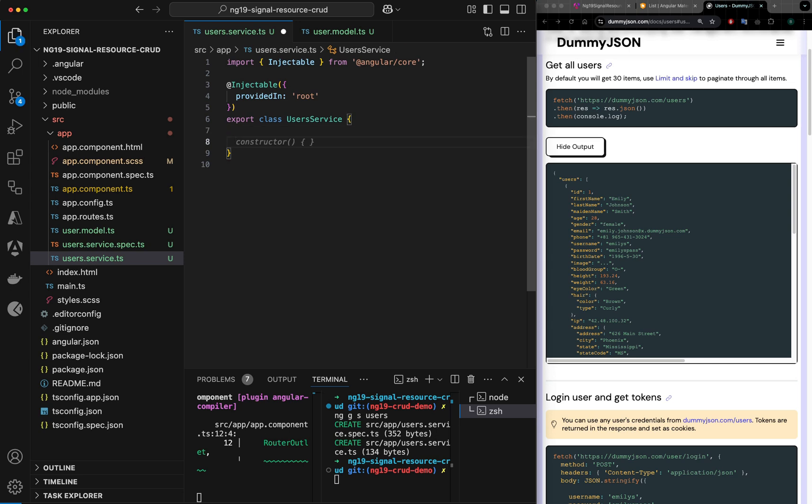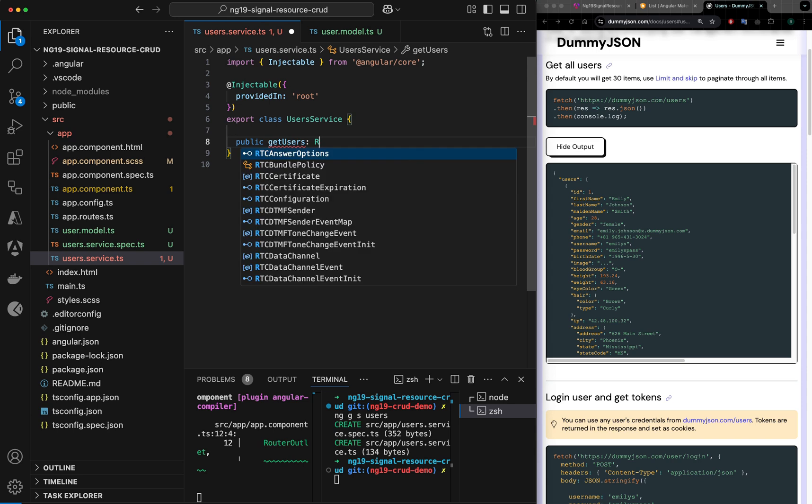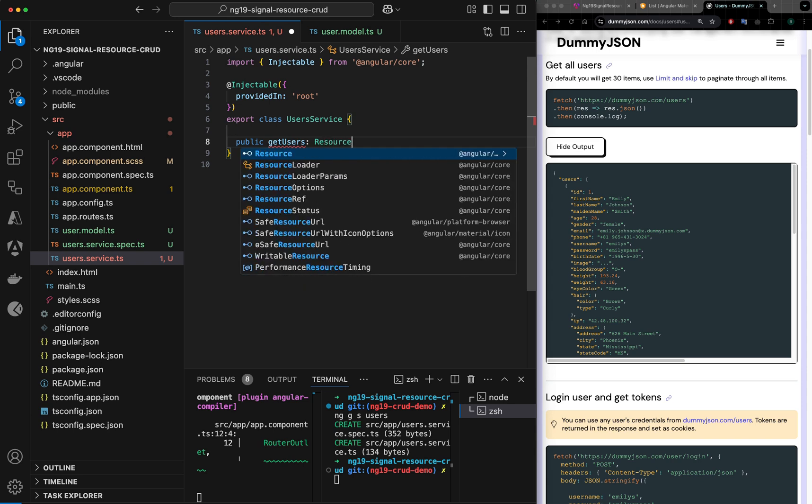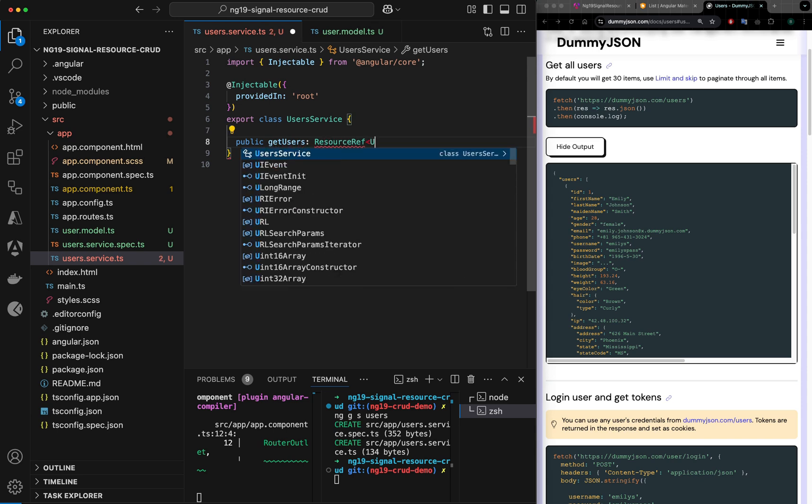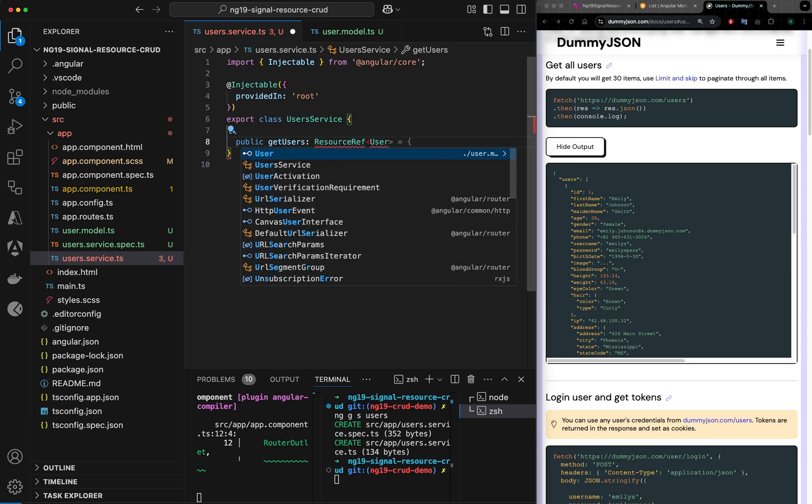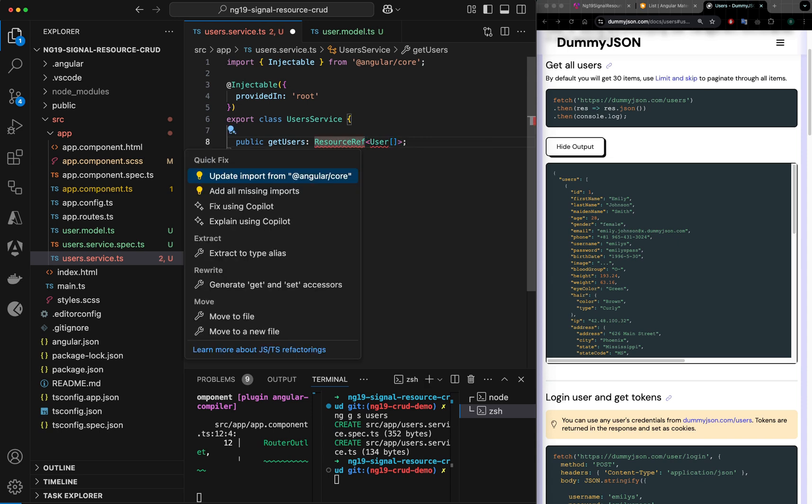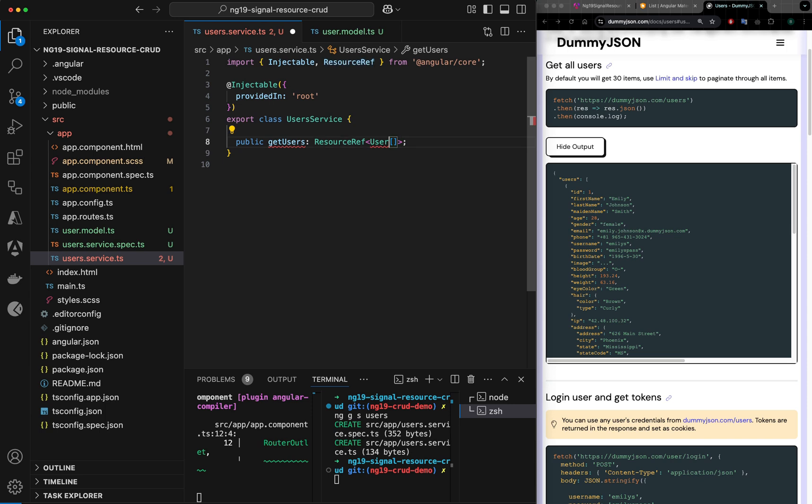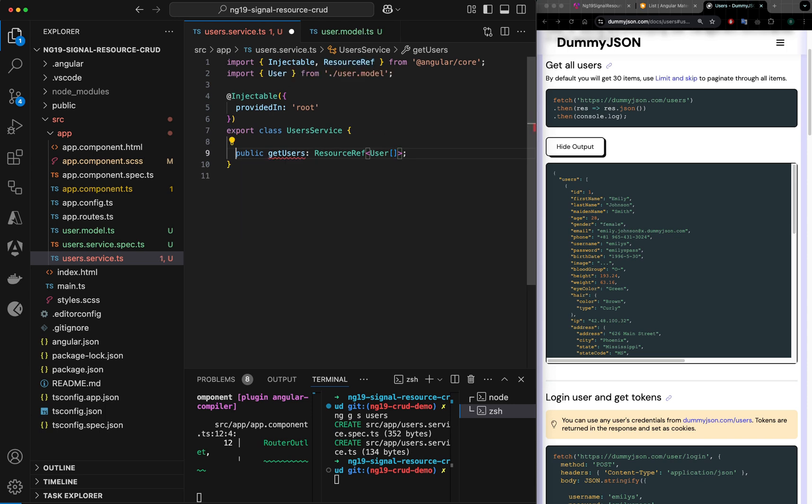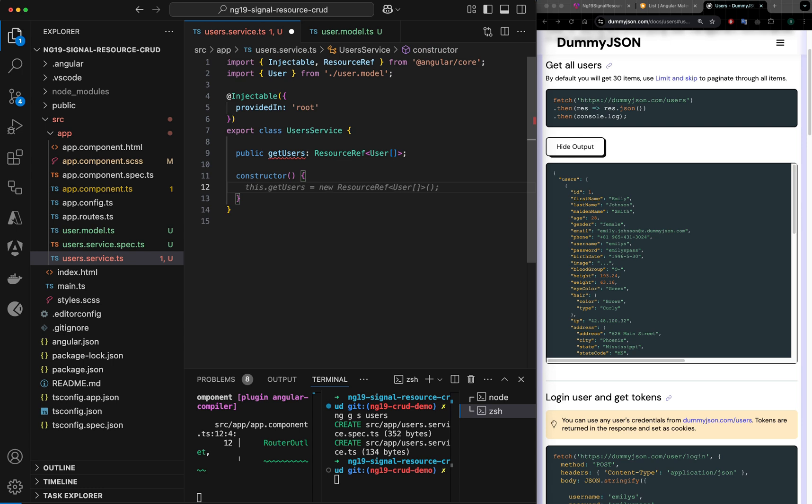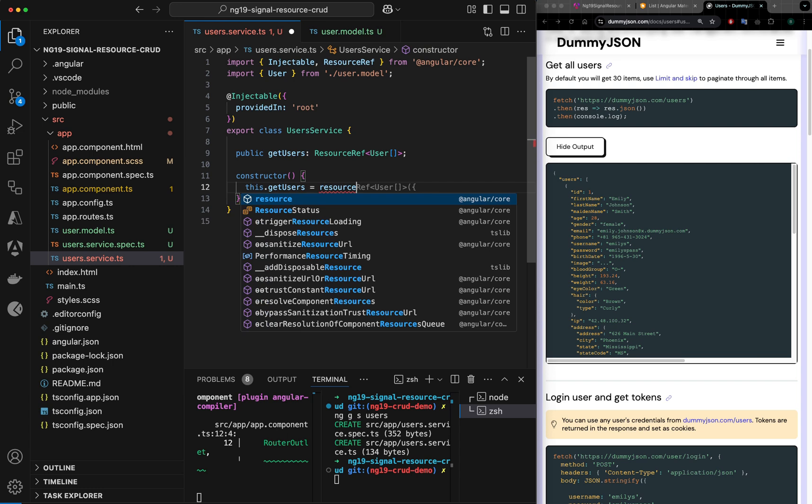I would say public getUsers of type ResourceRef, and this would be user array. Let me import the reference ref here, and I want to initialize it. In constructor, I will define this.getUsers is equal to resource, which comes from the Angular core.